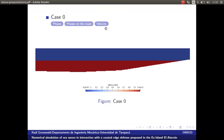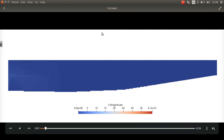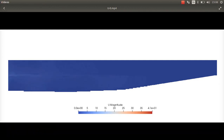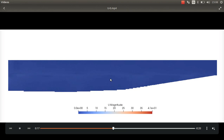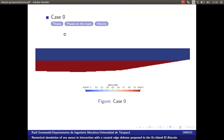We can also see the velocity field — the evolution of the velocity. The maximum velocity here is 41 meters per second. We can see the velocity profile for case 0, where there is no wall protection.